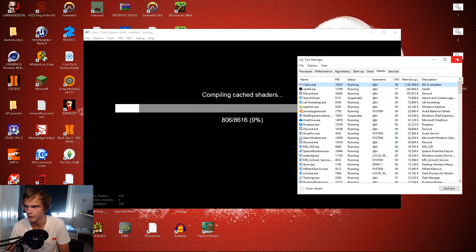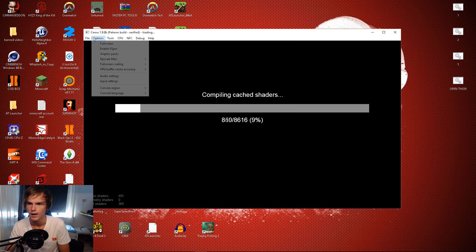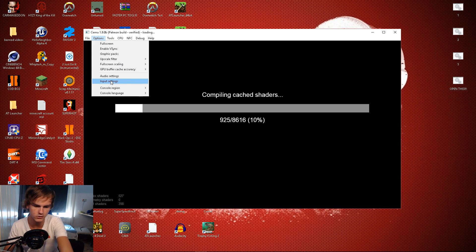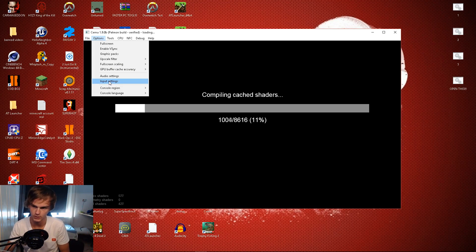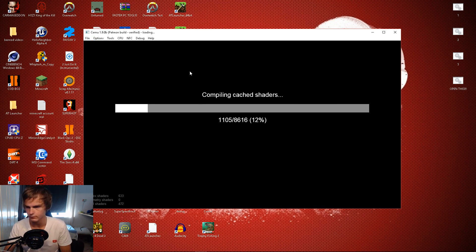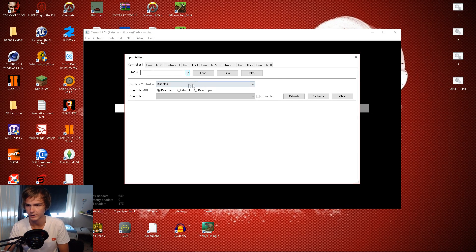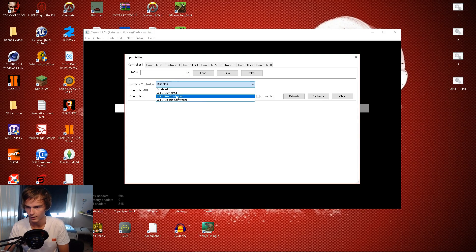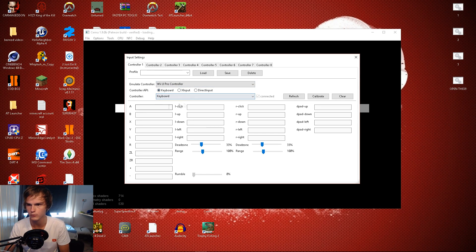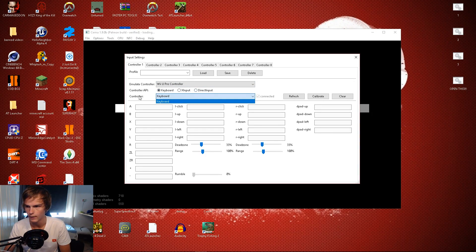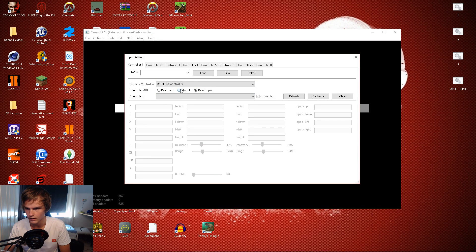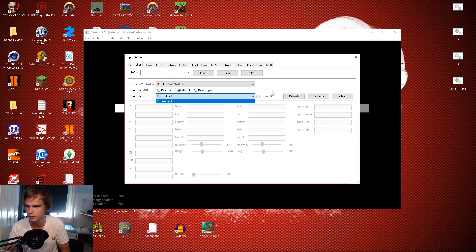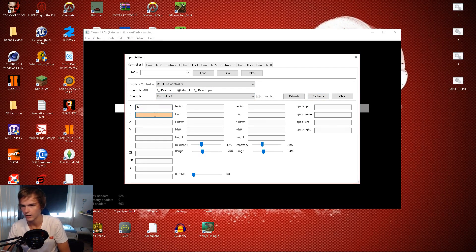Now while I'm at it, connect your controller or you can do keyboards as well. Go to input settings - whoa this looks different. Controller one, emulate a pro controller and X input. This is new. For Xbox controller, oh nice you don't have to click it anymore, this is so easy now.